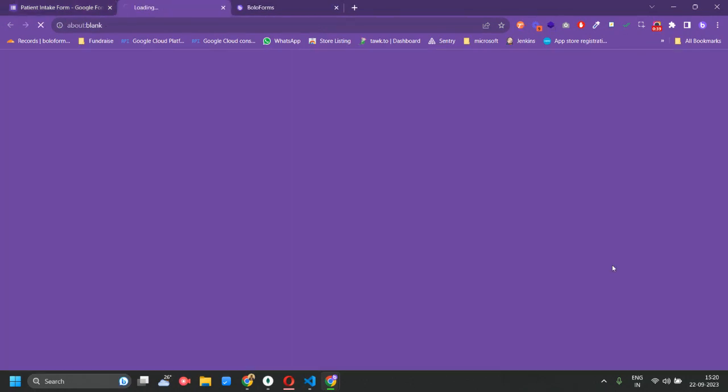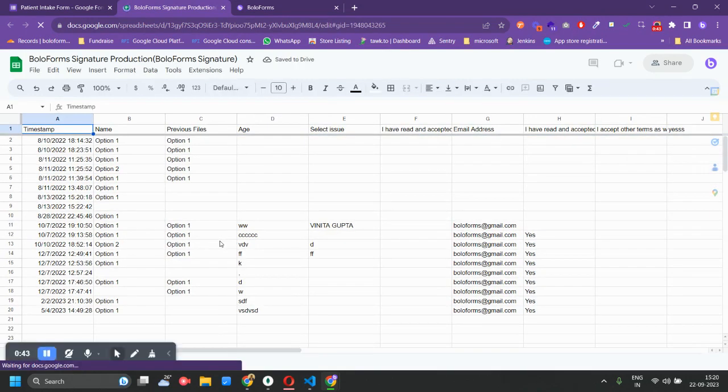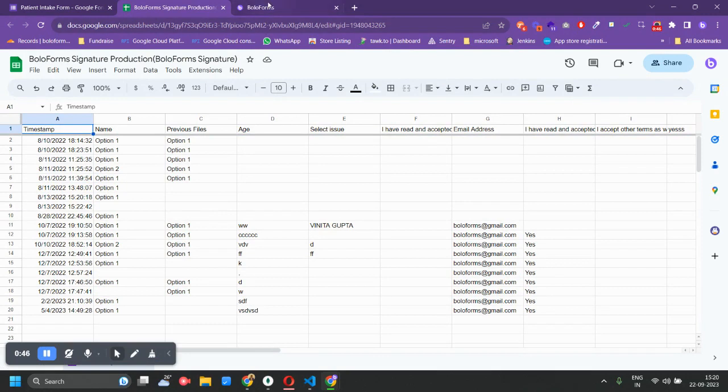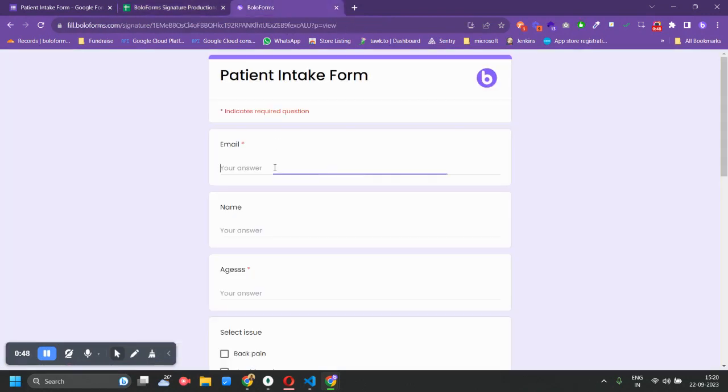Now we have got the View Sheet button and you can click on that and you will be redirected to the spreadsheet which is connected to your Google form. So now let us quickly fill a response and let's see if our responses are coming or not in the Google sheet.